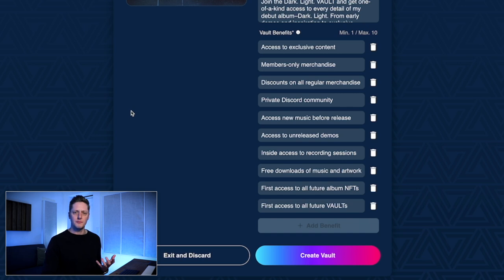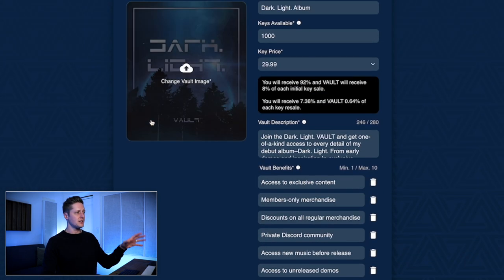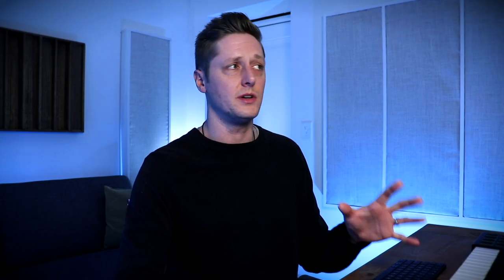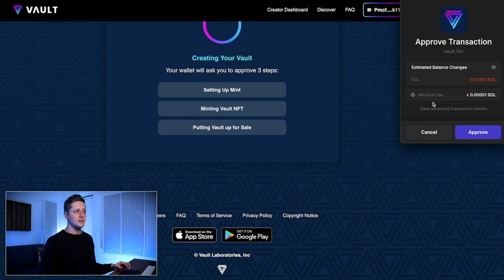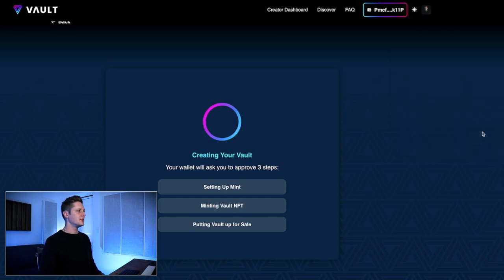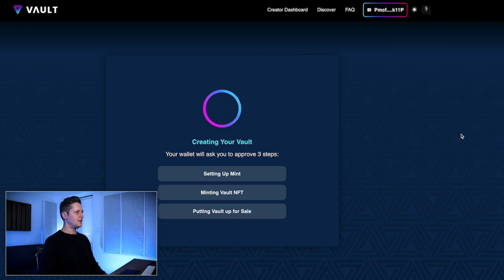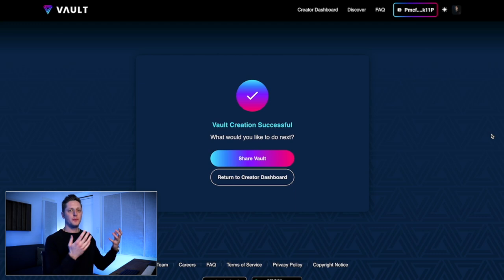Before we click Create Vault at the bottom, it's important to remember that once you click create, there's no going back. Make sure that everything you've got filled out on this page is exactly as you want it to be. Once you've looked everything over, click Create Vault. Now we've got to use our Phantom wallet to approve the transaction — we'll click Approve. We'll approve a second transaction and then a third. After approving three transactions, we're greeted with: Vault Creation Successful.